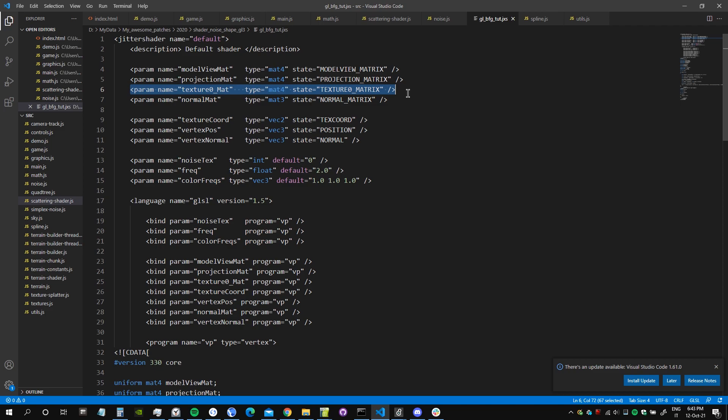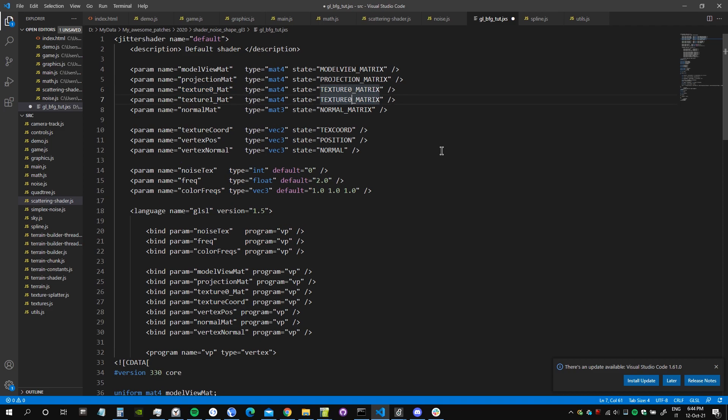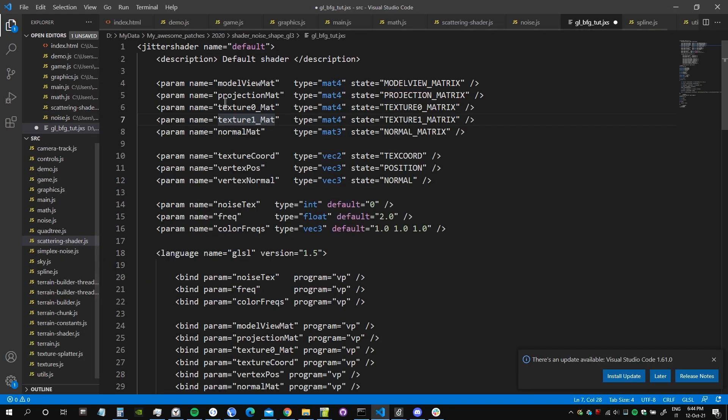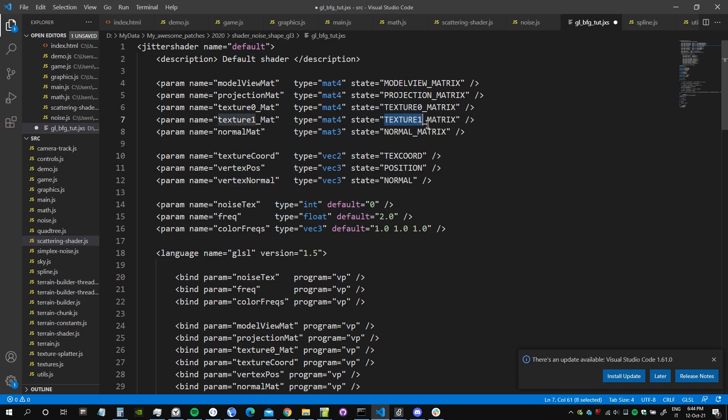What we need to do first is add another texture matrix which is used to apply transformations to the texture coordinates if we ever want to apply transformations to this texture. So we call it texture one matte because we had a previous one which we called texture zero matte. This is from the state, which means it's provided by our application, by Max, and this is retrieved by using the name texture one matrix.